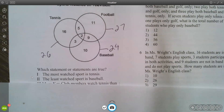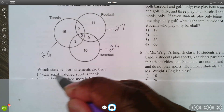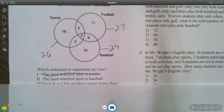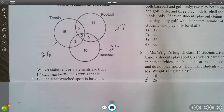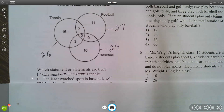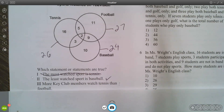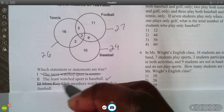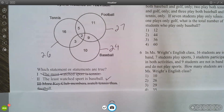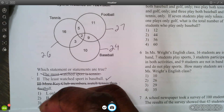The first statement says the most watched sport is tennis — that's false because football has 27 viewers, the most. The second statement says the least watched sport is baseball — that is true, with only 24 people. The third statement says more members watch tennis than football — also false. So only statement two is correct.